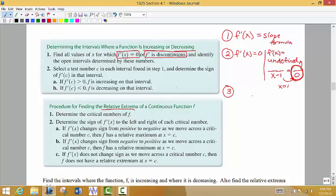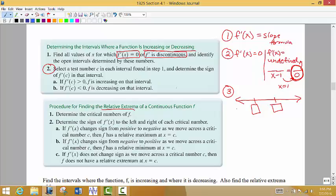Step three: once we have those x values, we're going to write a number line and put those x values on it. Let's say there are two — we're going to put those in boxes, and these are what we call our critical values, our critical numbers. These separate the number line. Then we're going to select test values in and around all of those boxes, to the left, in the middle, and to the right of those critical numbers.